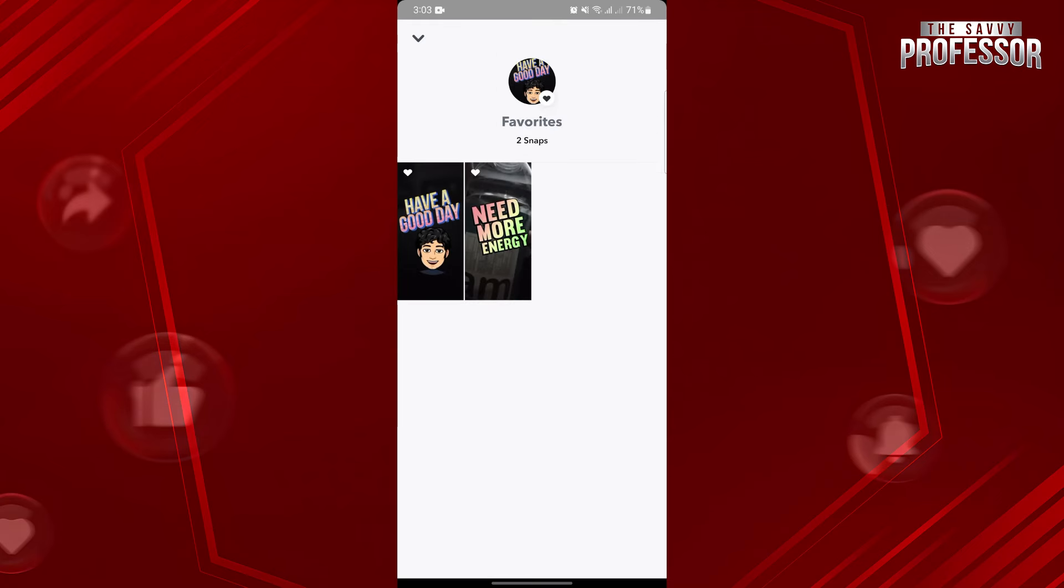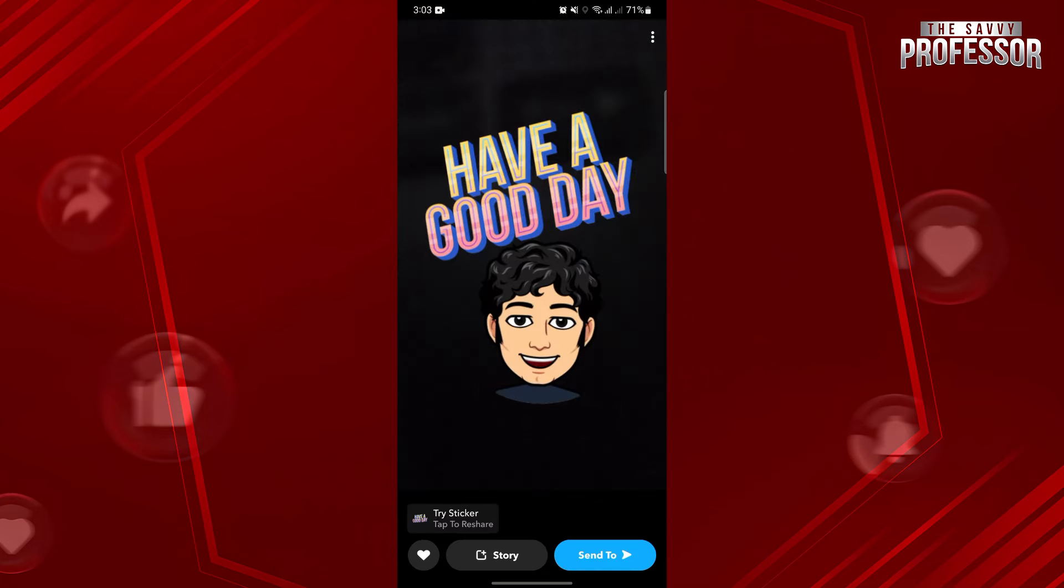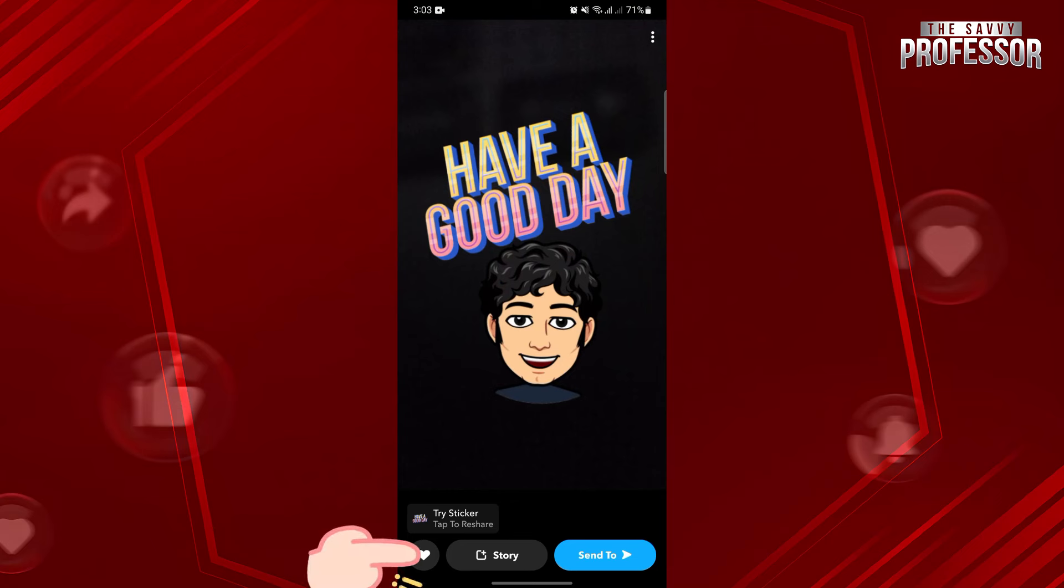If you want to unfavorite a snap, first, just tap on the snap to open it. Once you have opened it, simply tap on this heart icon at the bottom left corner.